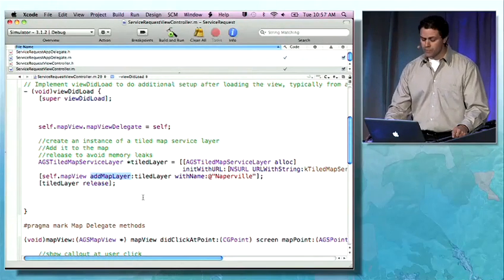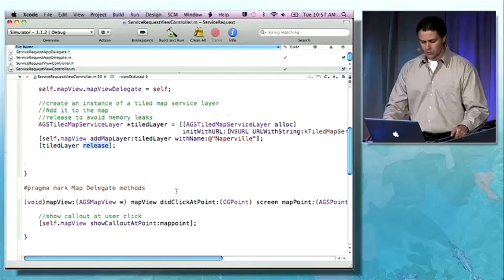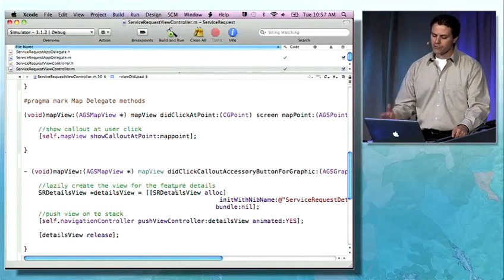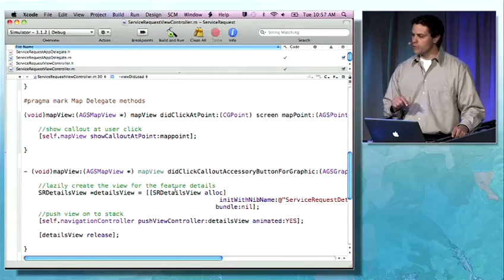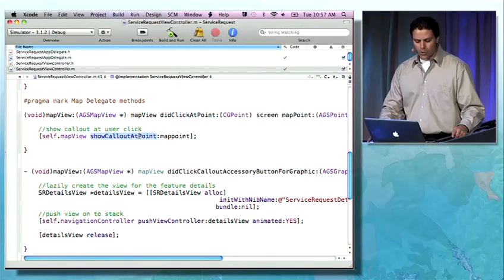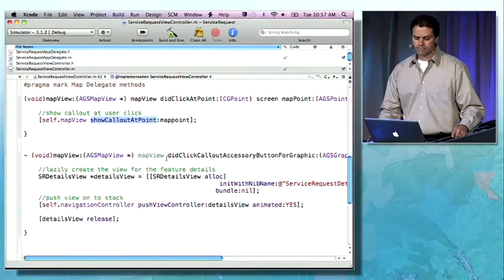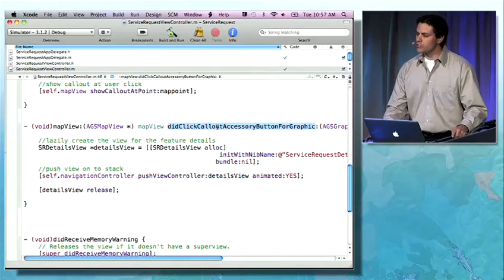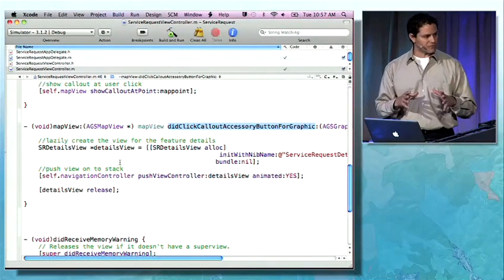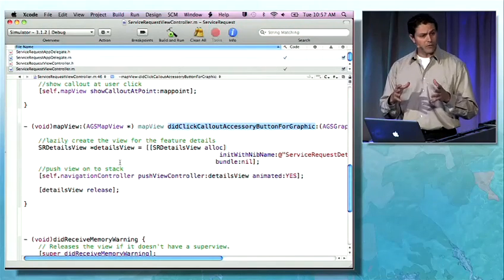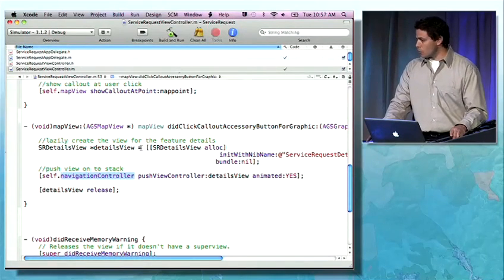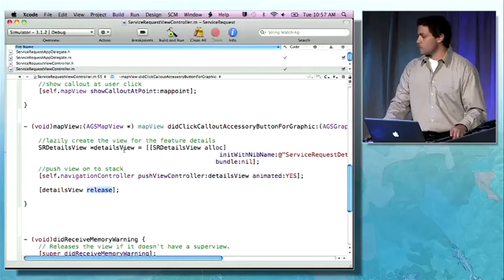Because I explicitly alloc this object, I'm going to have to release it as well — so don't forget about that. There are a couple of delegate methods we used extensively in this application that notify us when the user has clicked on the screen: didClickAtPoint. At that point, we show a callout window at that location. Another delegate method lets us know when the user has clicked the more details button in the callout window. Once this is done, we instantiate an instance of our details view — the view that allows the user to enter in more detail, photos, etc. We then add it to our navigation controller to display it, and of course release it since we explicitly alloc'd it.